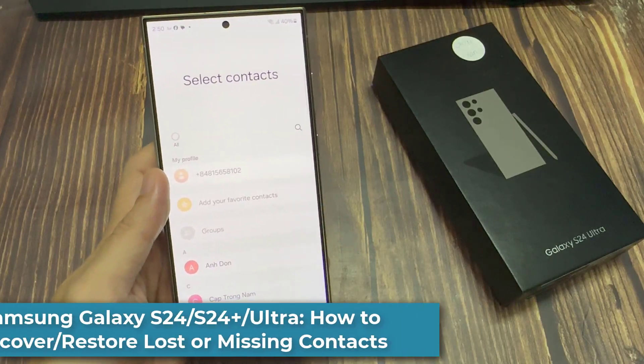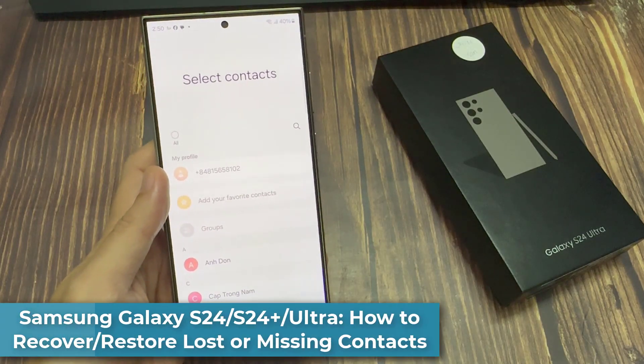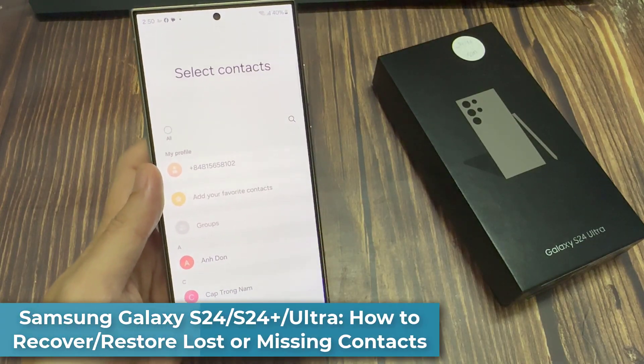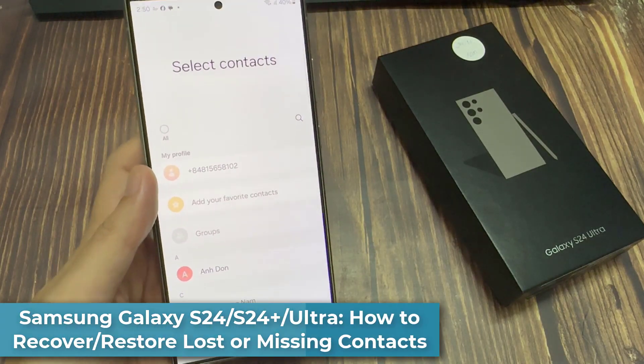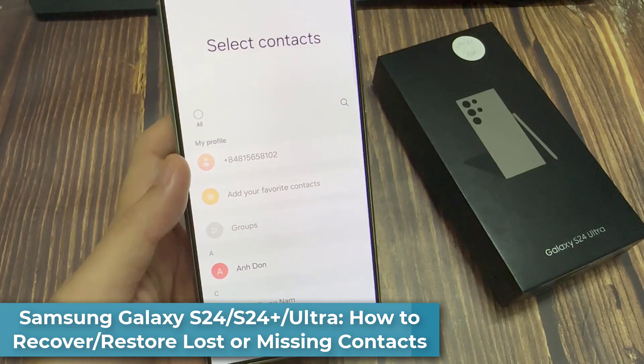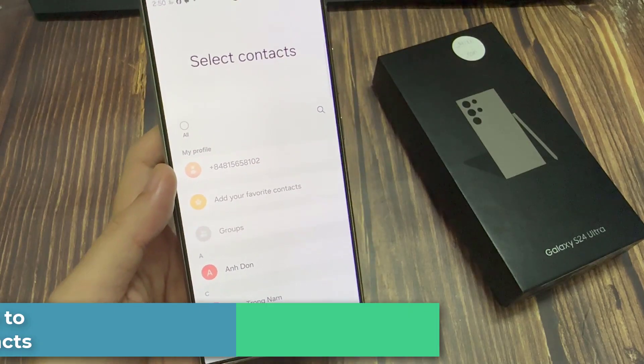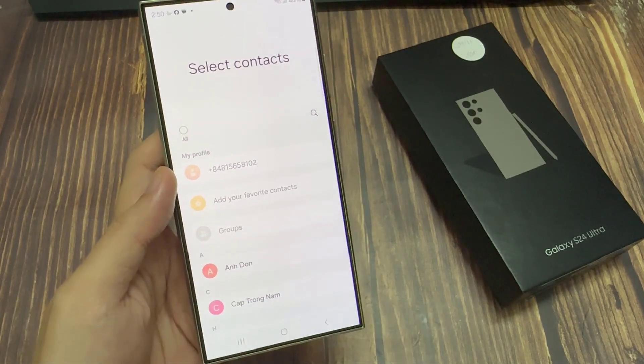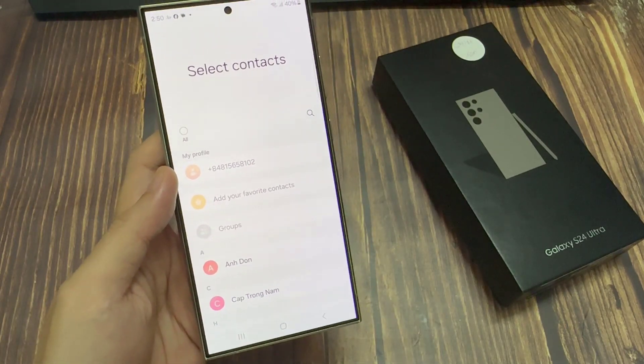Hi everyone! In this video, we're going to take a look at how you can recover or restore lost or missing contacts on a Samsung Galaxy S24 series.